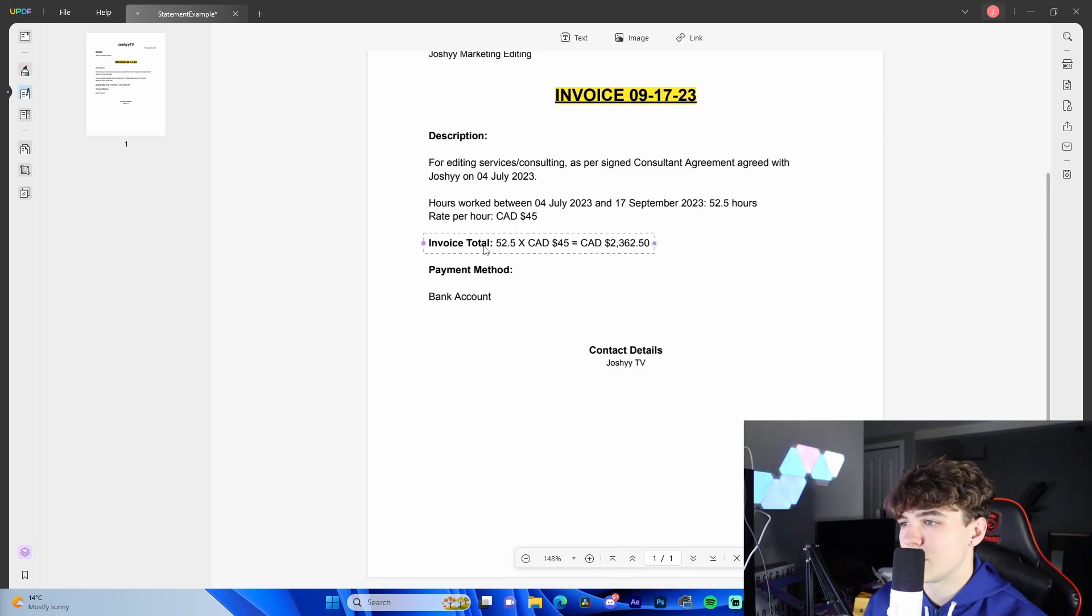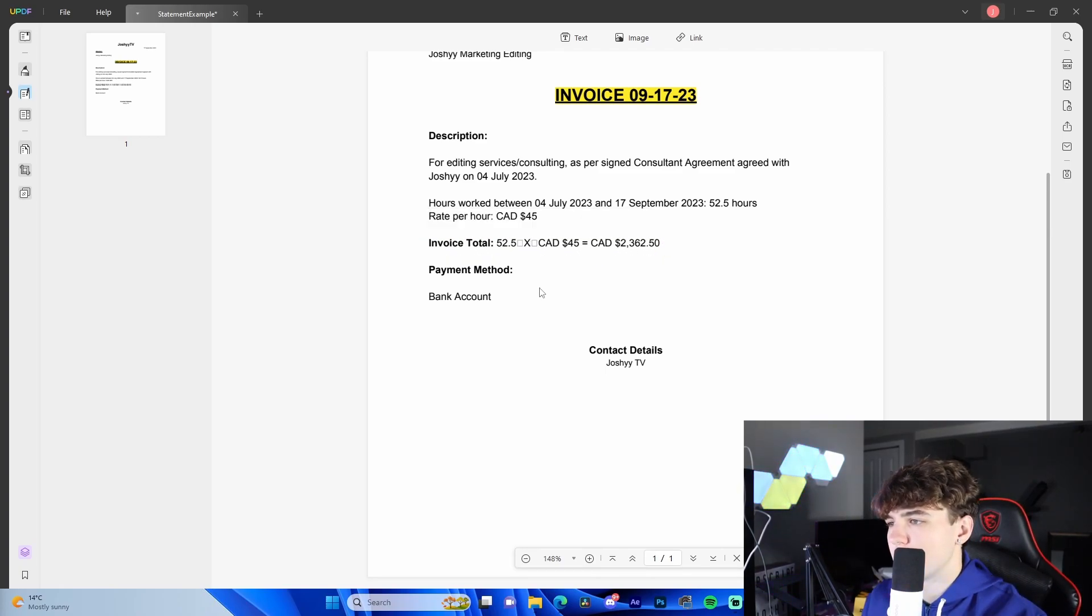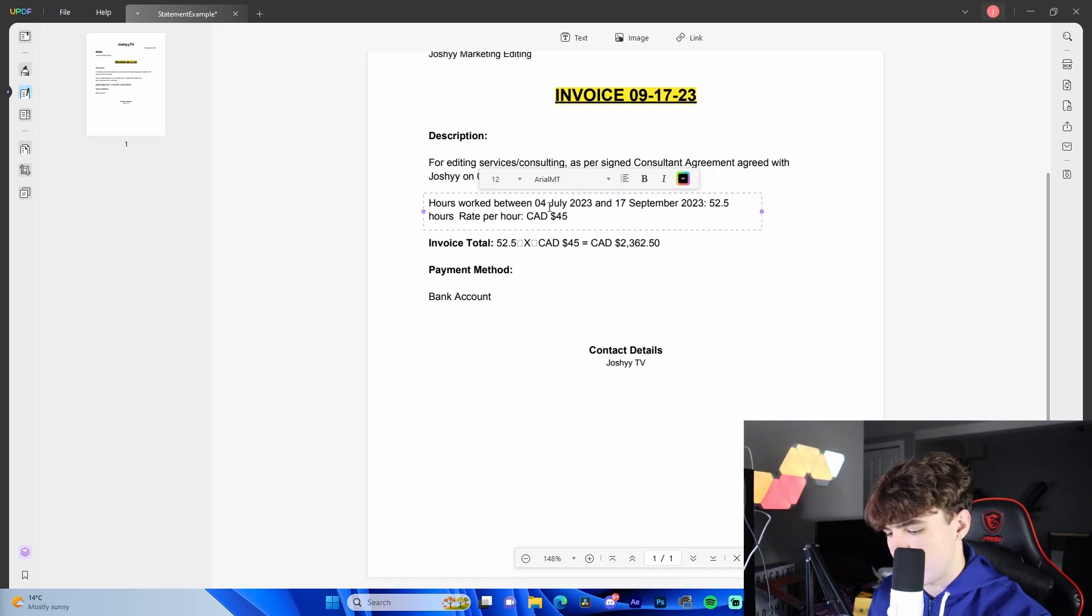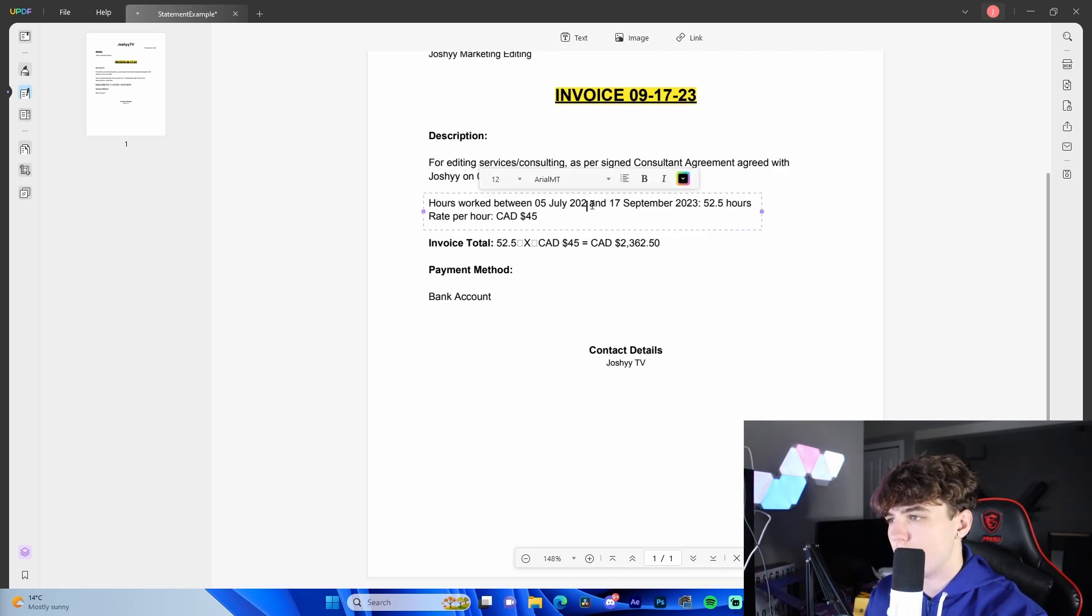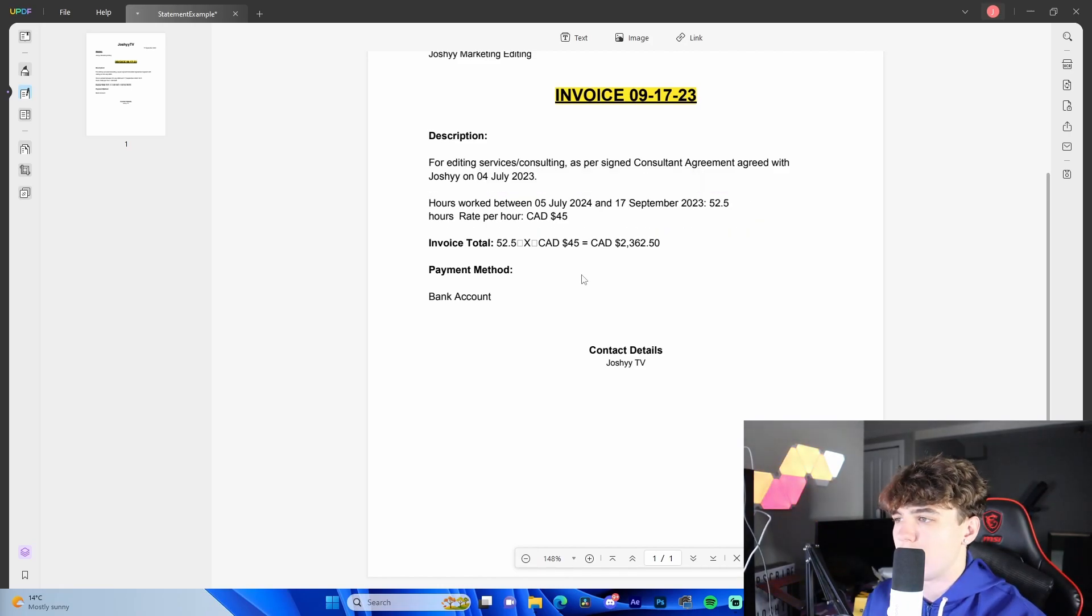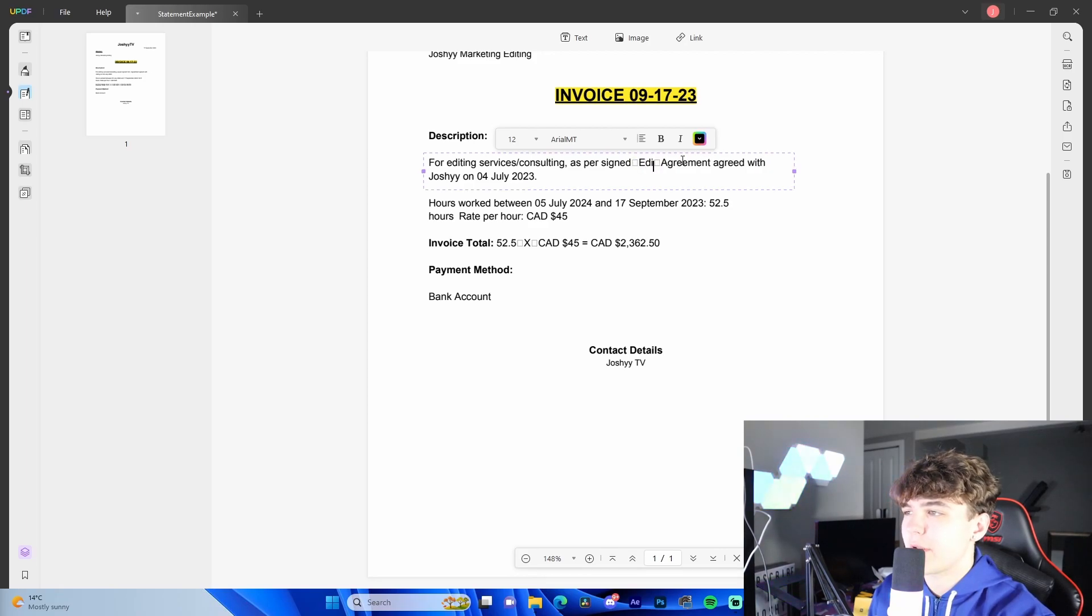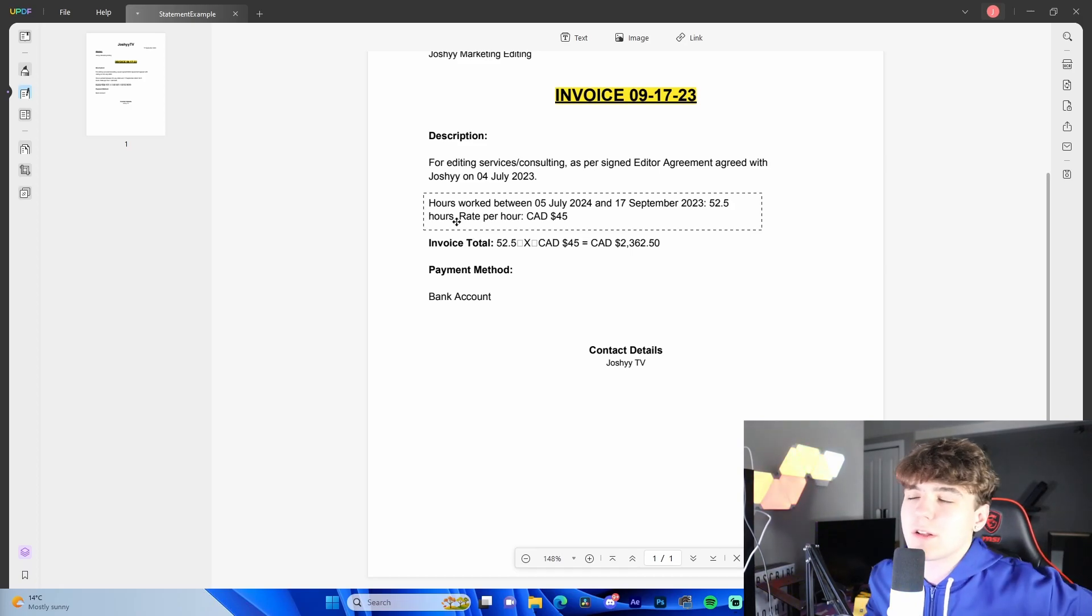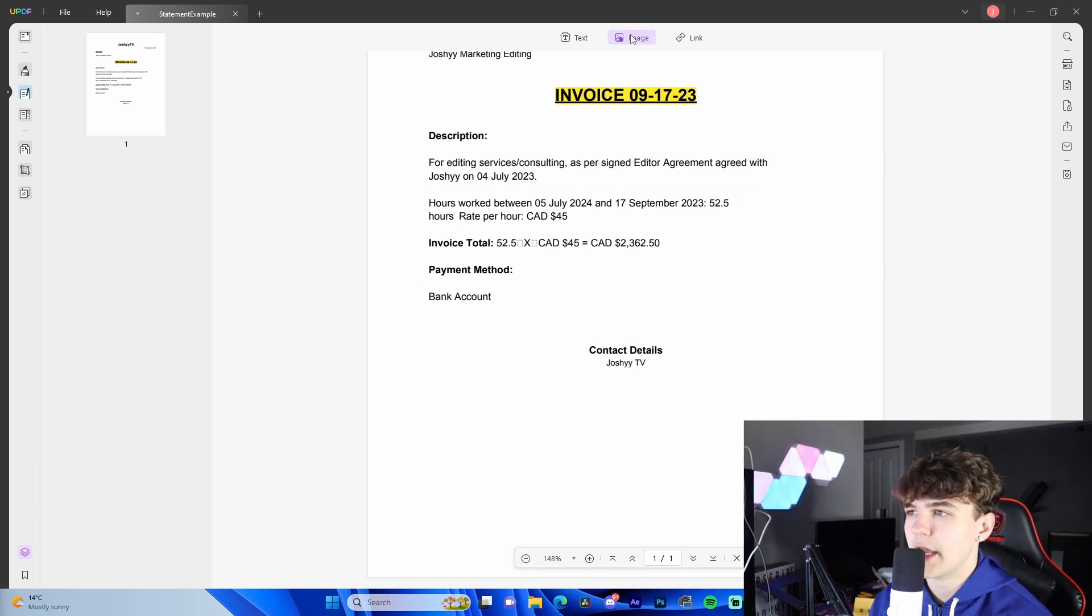We got the edit, which we are able to individually change lines of text. So let's say we wanted to change this from the 4th of July to the 5th of July, just like that. If we wanted to change the year to 2024, get rid of that 3, make it a 4. And if we wanted to change a word, let's say we wanted to make this editor agreement instead of consultant, just like this. I have not seen a software that's been able to do all of this at once. It's unreal.